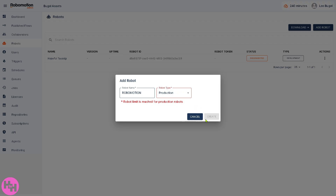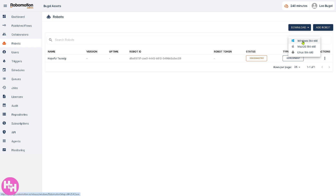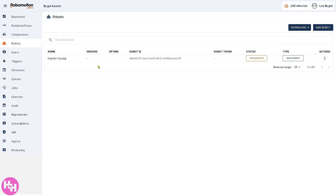The Download option gives you an option here for Windows 64-bit. If you want to download Robo Motion on macOS 64-bit or on Linux, you can also do that here.